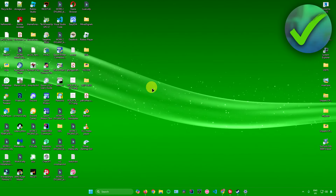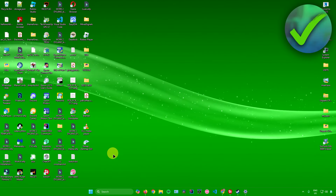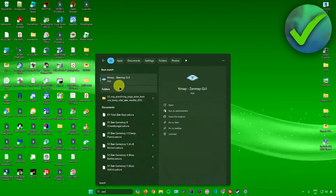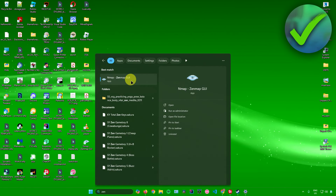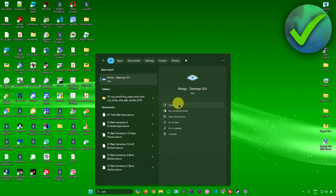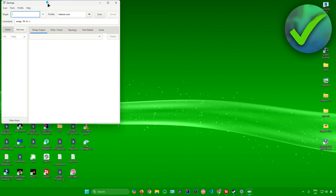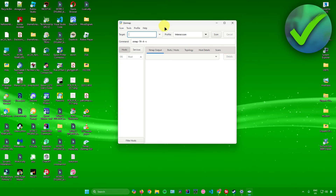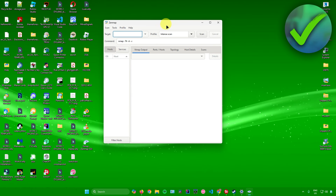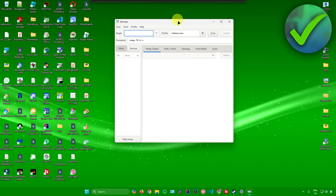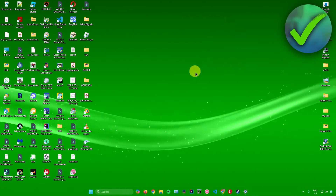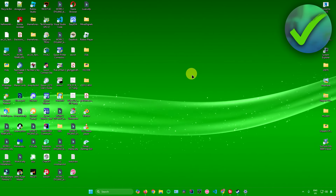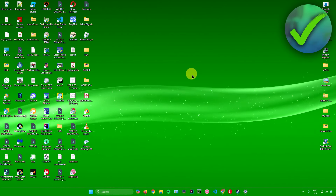If you want a UI version of Nmap, they have it as well. Just search for Zenmap — it's called Nmap Zenmap GUI. Open it up and you can use Zenmap if you want a more visualized application instead of typing commands in CMD. And there you go — that's pretty much it on how to install Nmap in Windows 11.